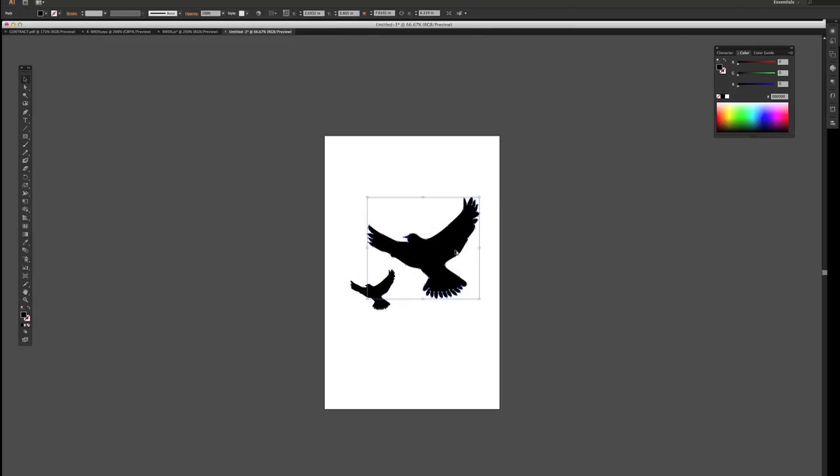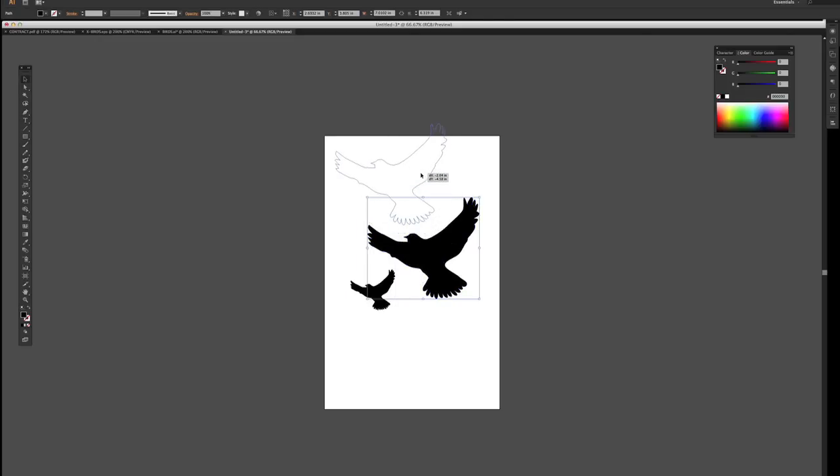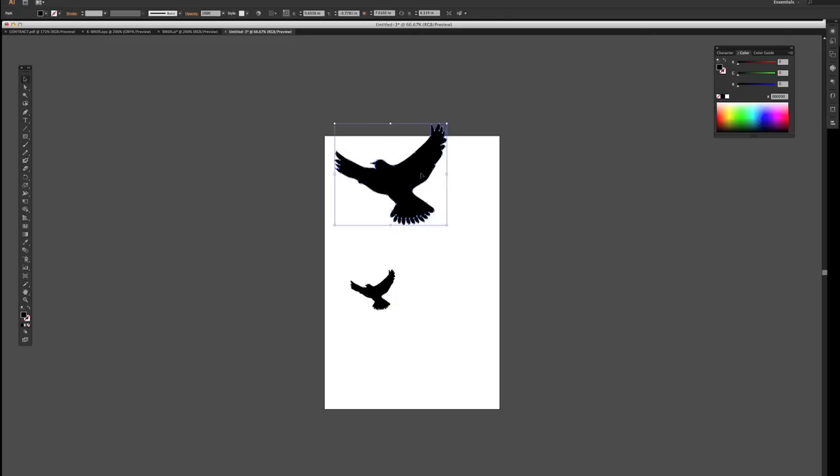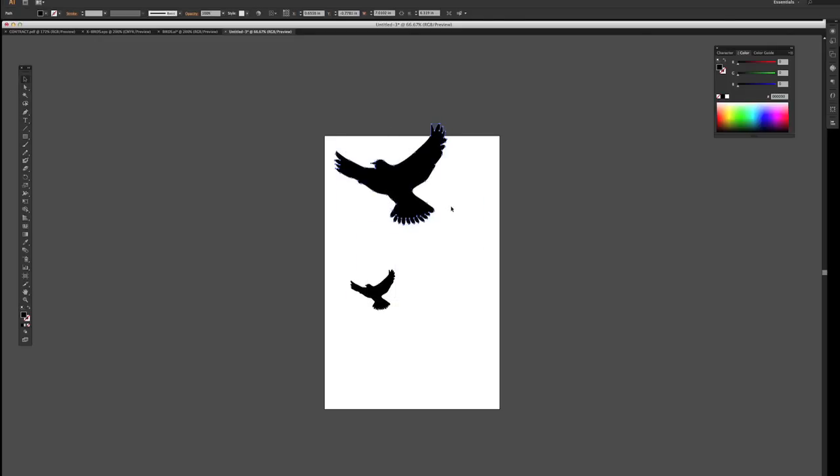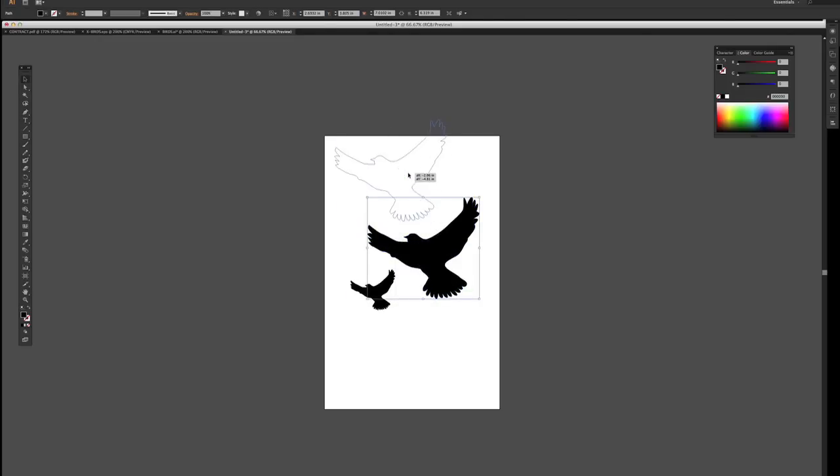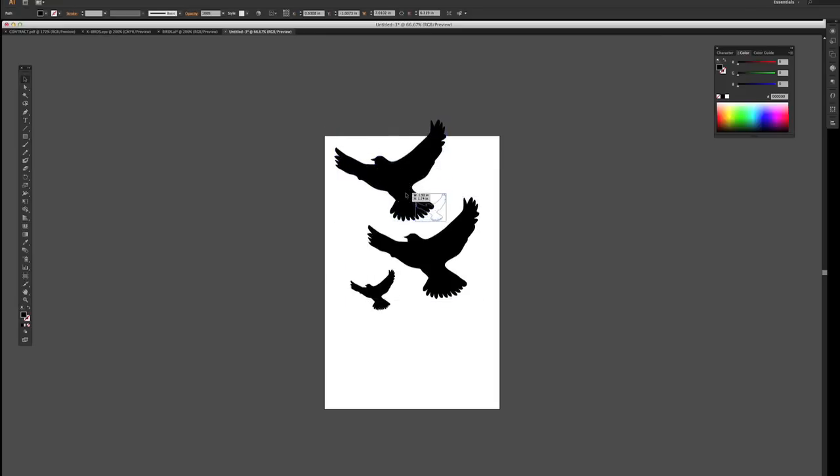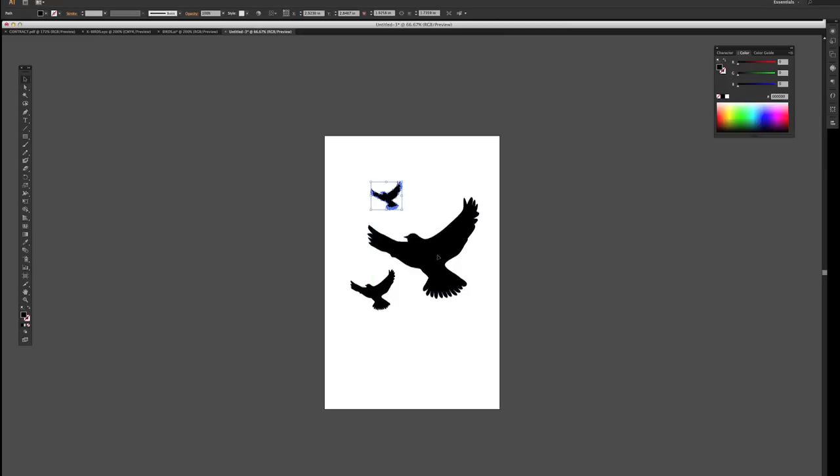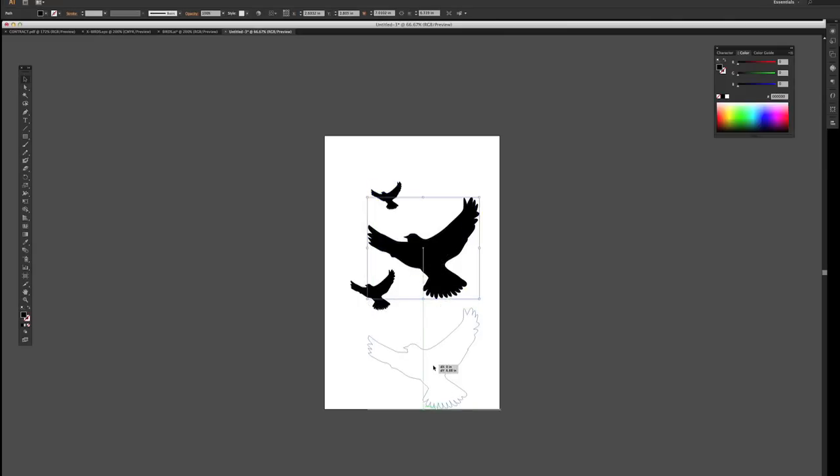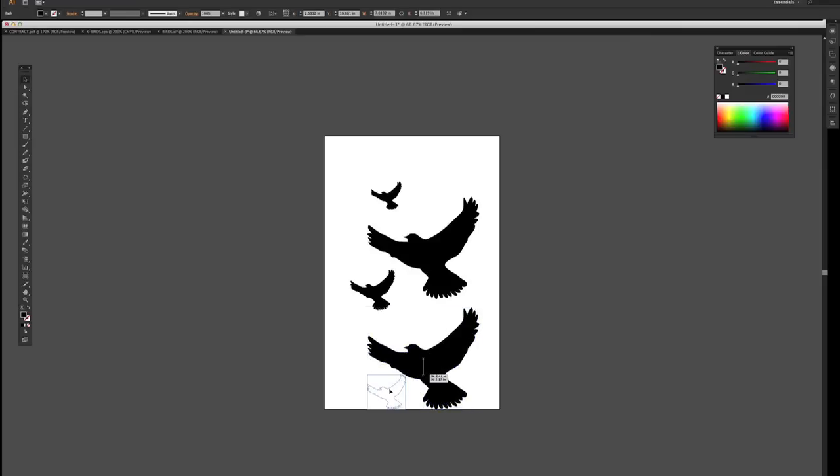So I can take these and duplicate it. I'm pushing Option or Alt on the computer here. And so I can make another bird and scale that down as well. I'm going to do the same thing. I'm going to bring that down, and so I can make a few of these.